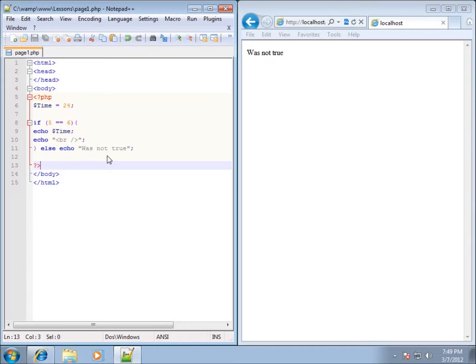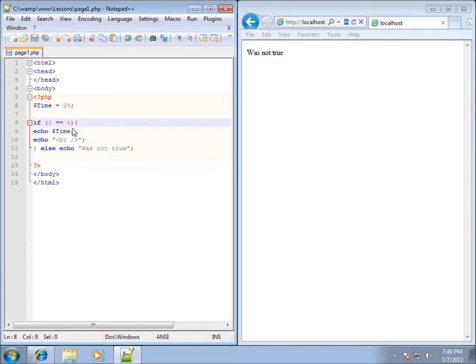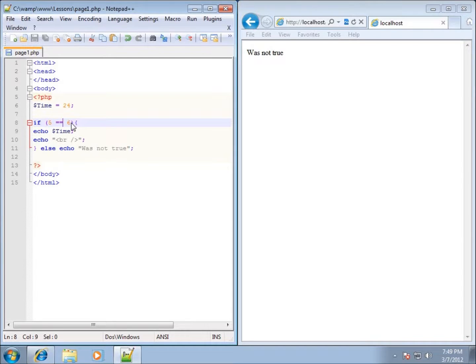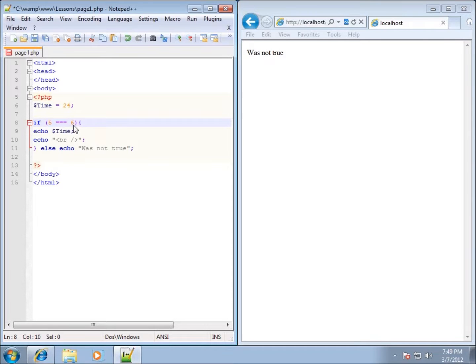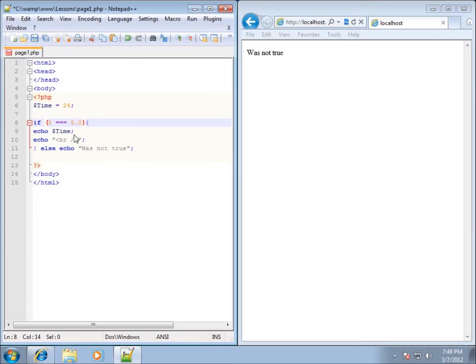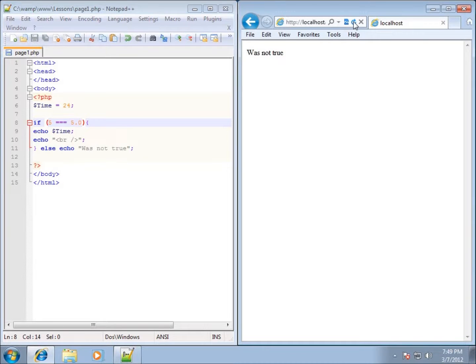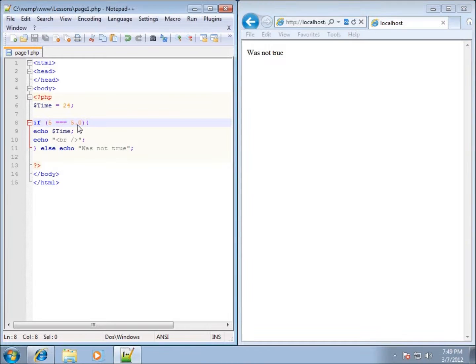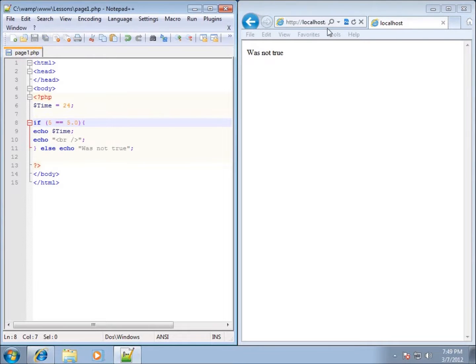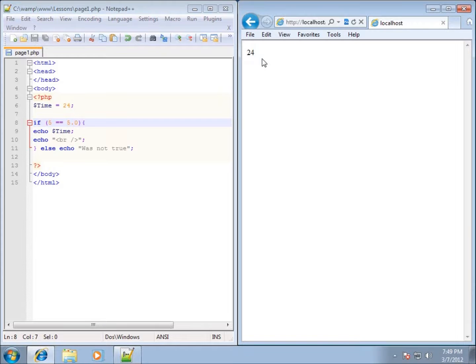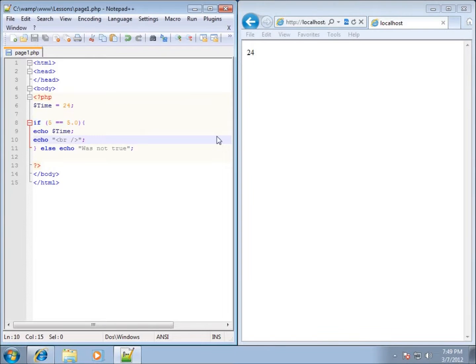We can test for equality by using two equal signs. Now there is another option here with equal signs. If we use three equal signs, we could test if they're equal but also the same data type. In this case, if I were to use something like 5.0, I go ahead and hit save and refresh, you'll still see was not true is there. If I remove one of these equal signs, hit save and hit refresh, you'll see 24 is there.